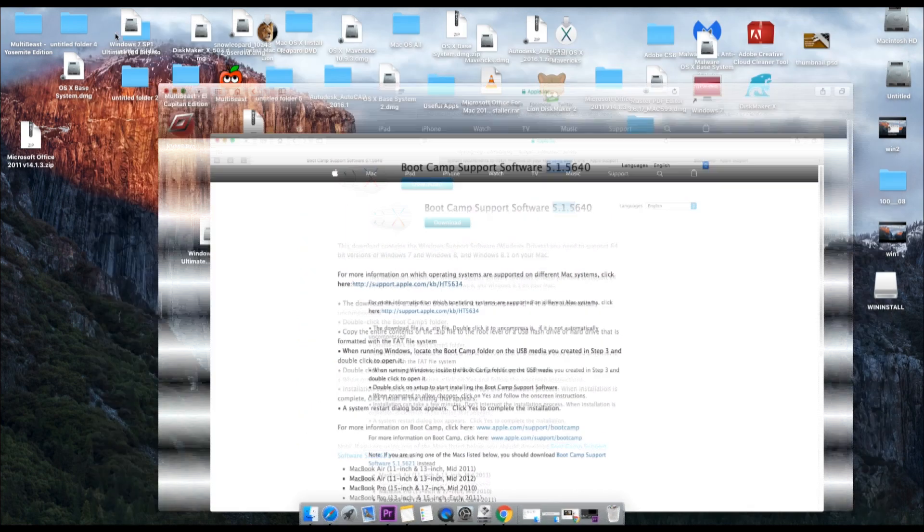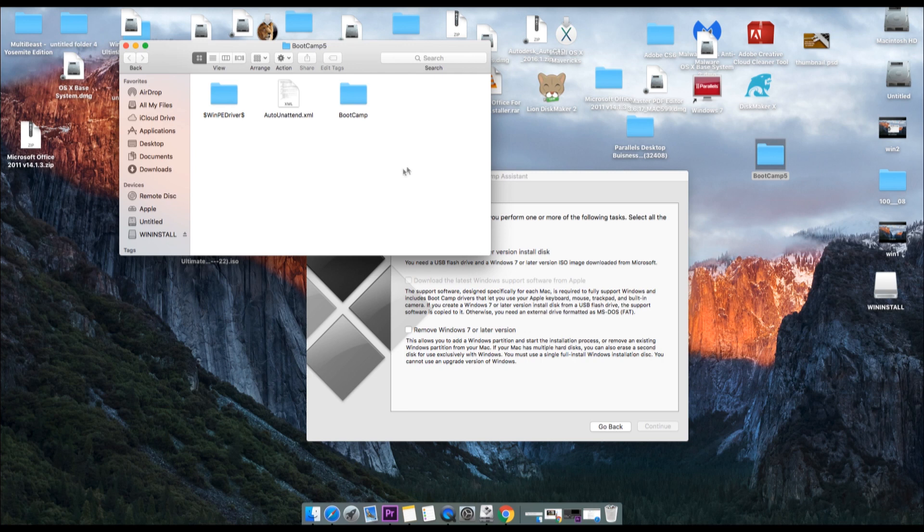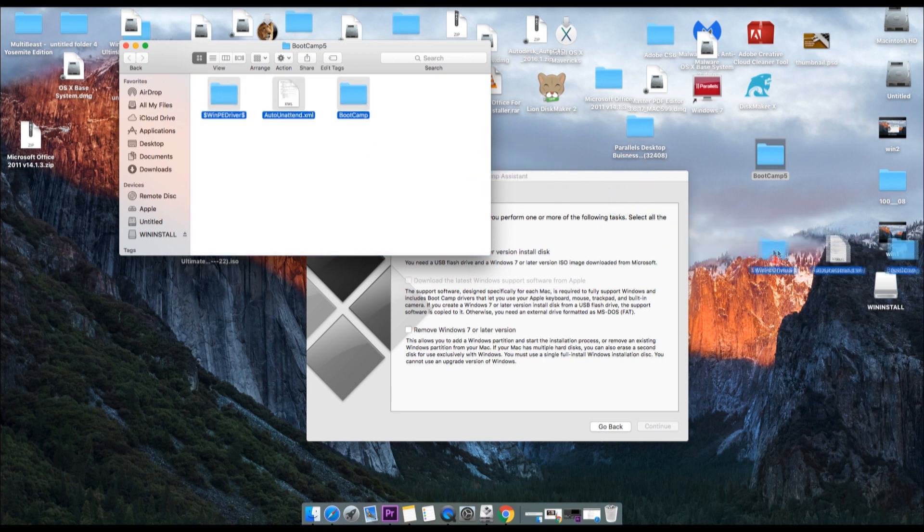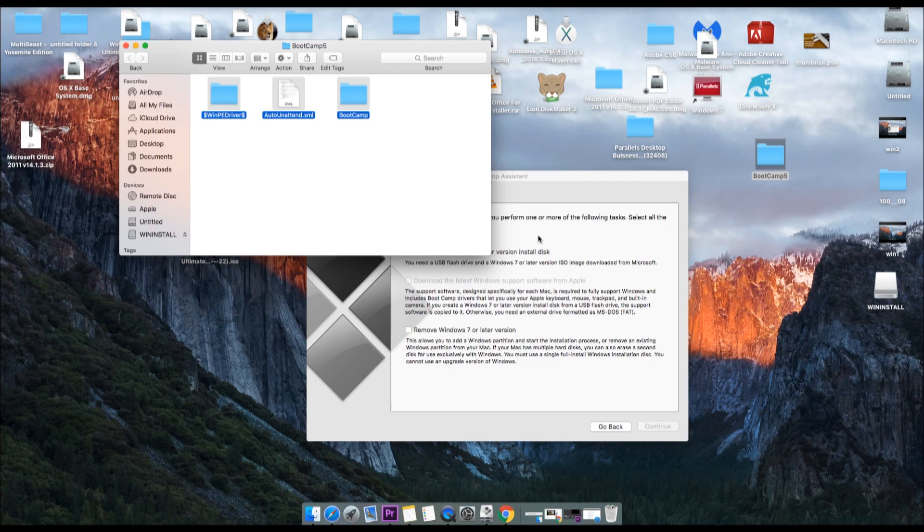So I already have it downloaded here on the desktop. Let's open it. All right, here we go. So the only step you have to do right now is copy these three folders and drag it into or just paste into your flash drive. And once you do that, the work is done.